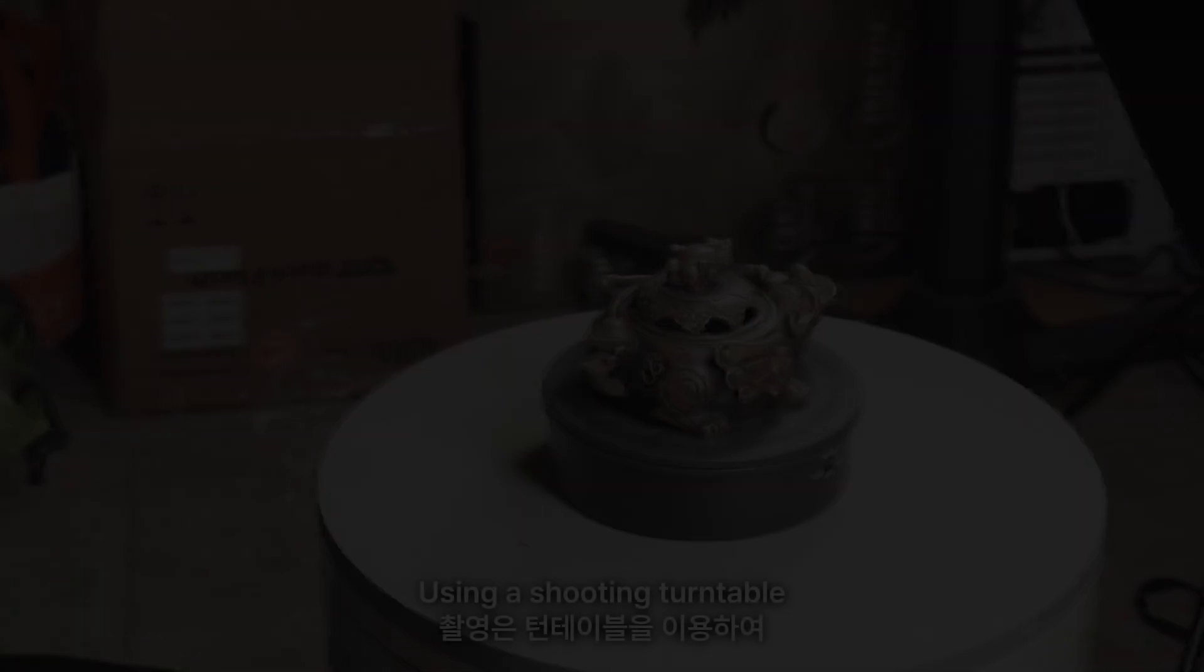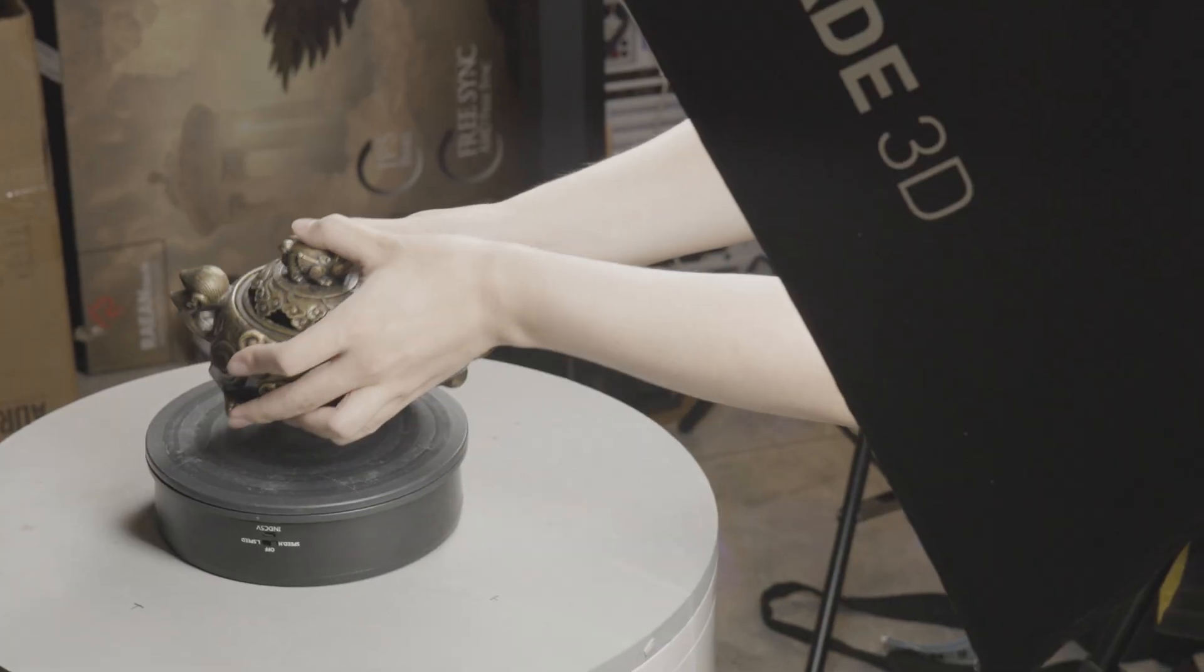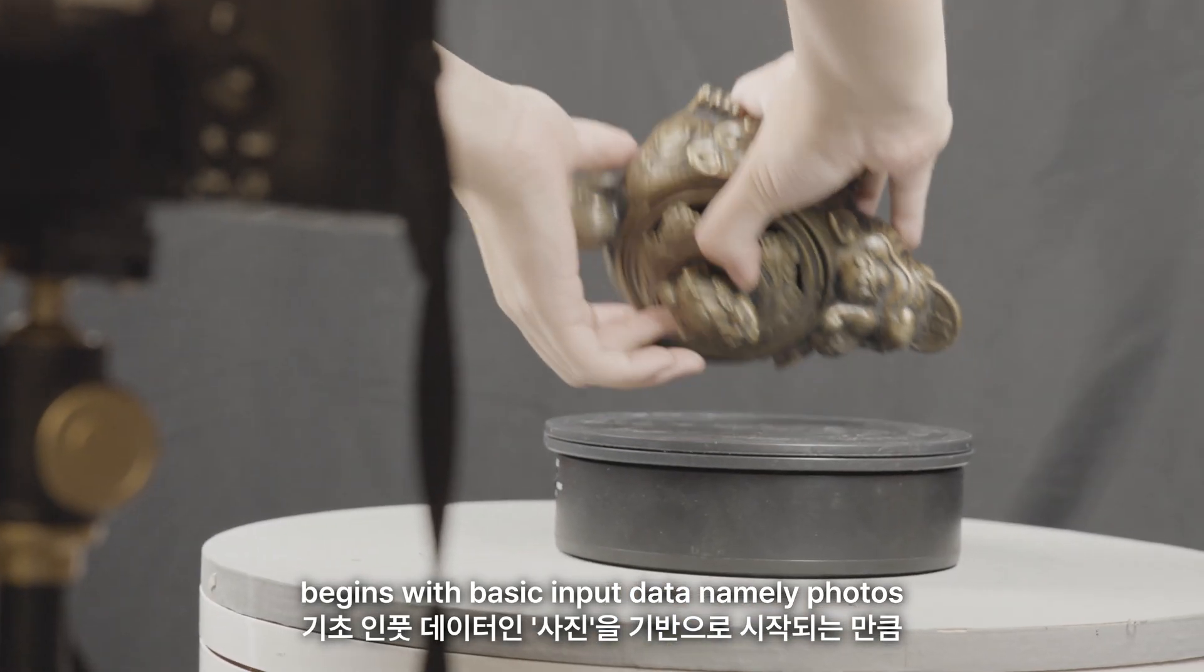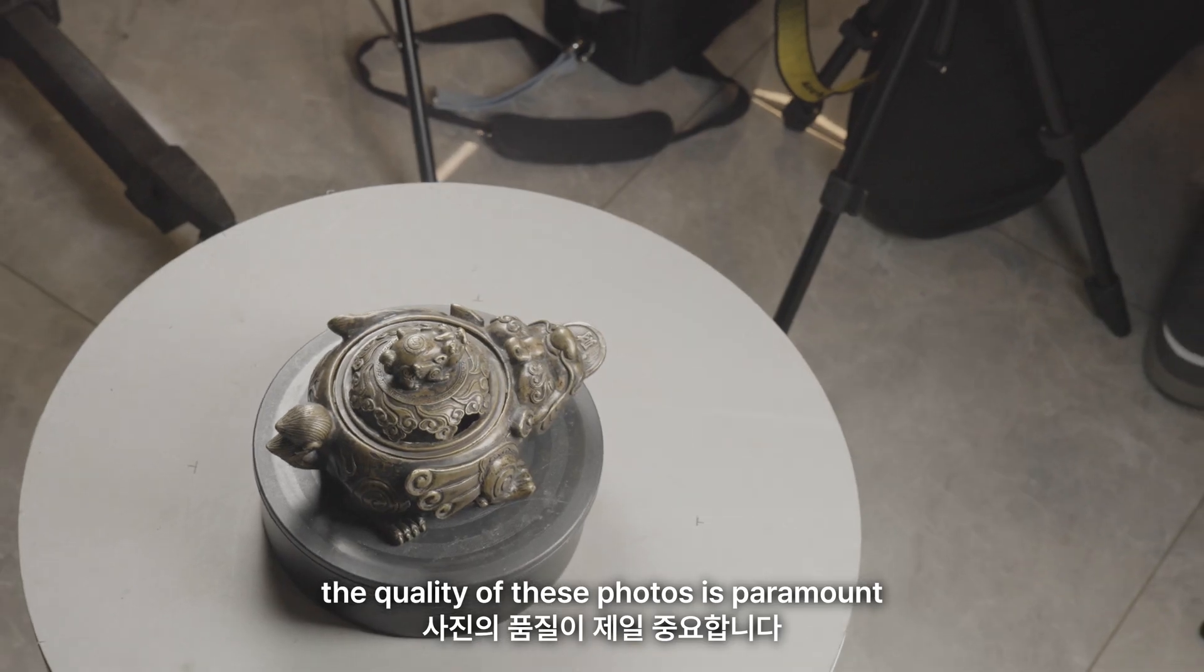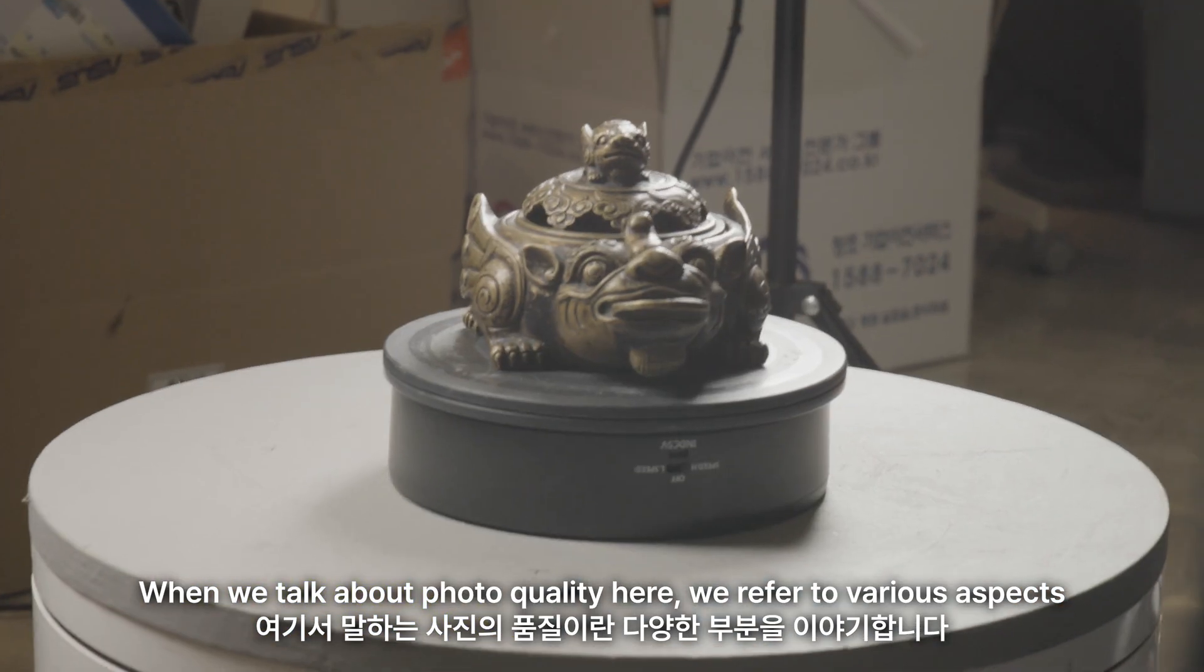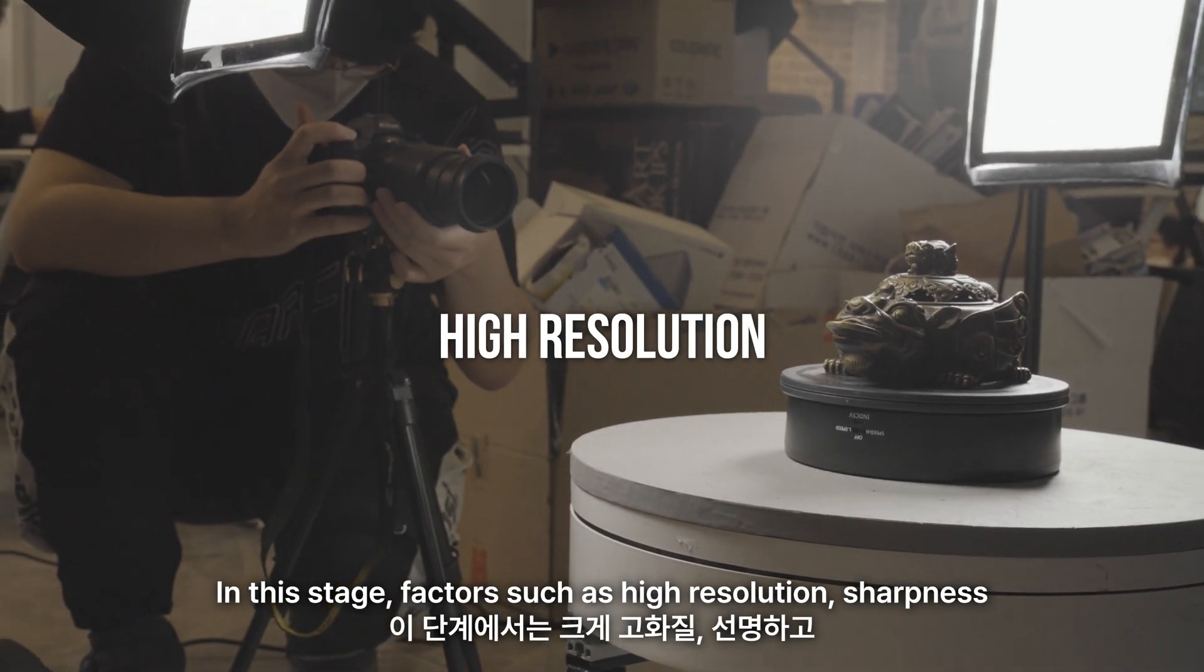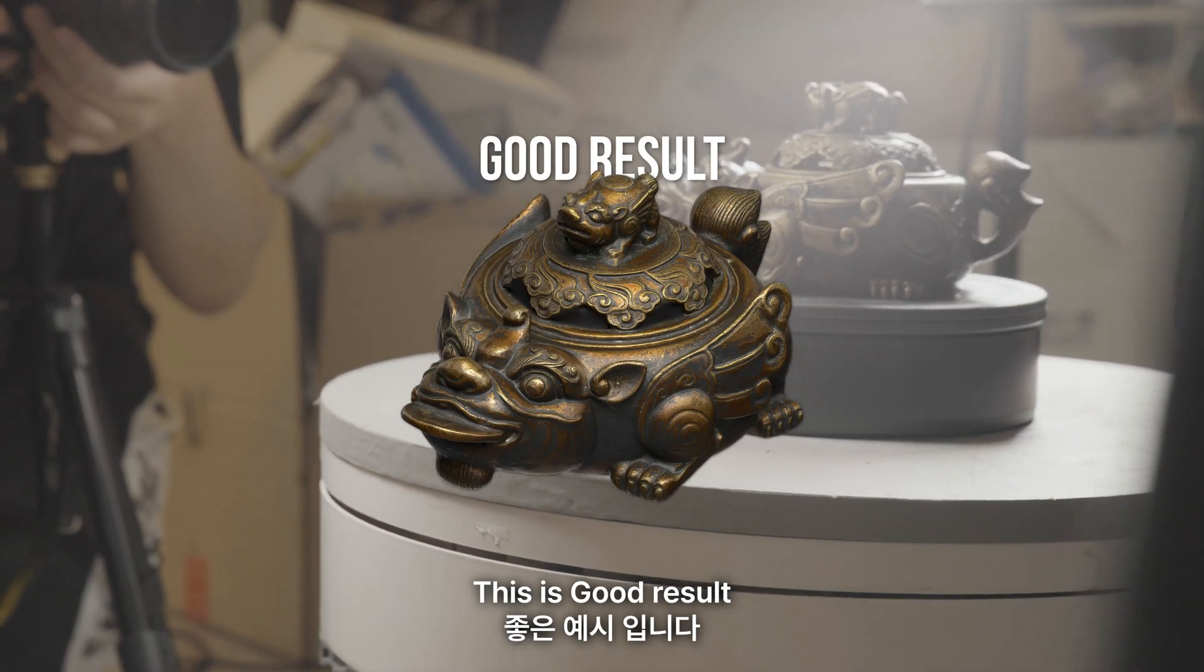Using a shooting turntable, we rotate the object to capture images from various angles. Since the photogrammetry process begins with basic input data, namely photos, the quality of these photos is paramount. When we talk about photo quality here, we refer to various aspects. In this stage, factors such as high resolution, sharpness, and minimal contrast are crucial. This is good result.